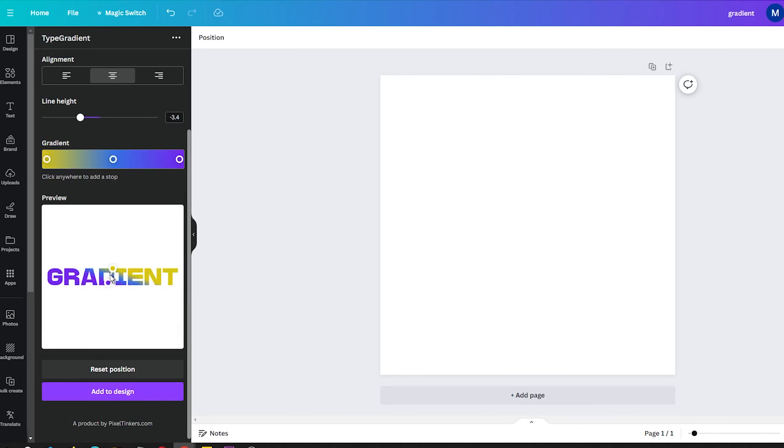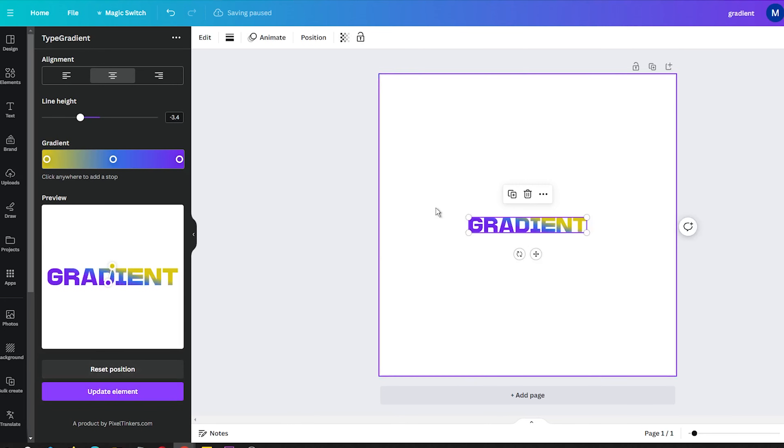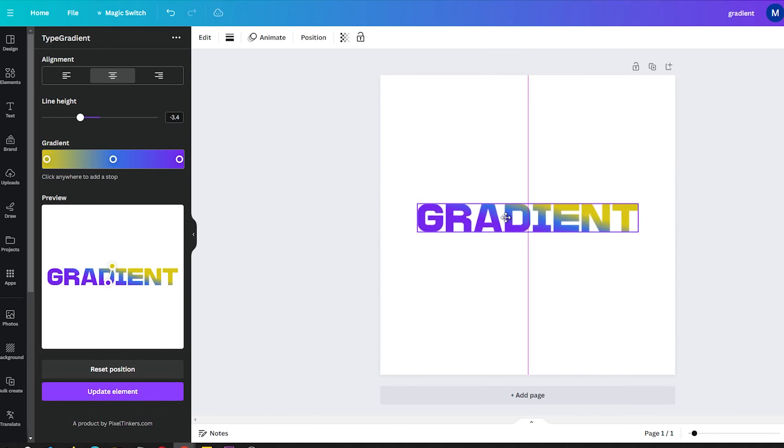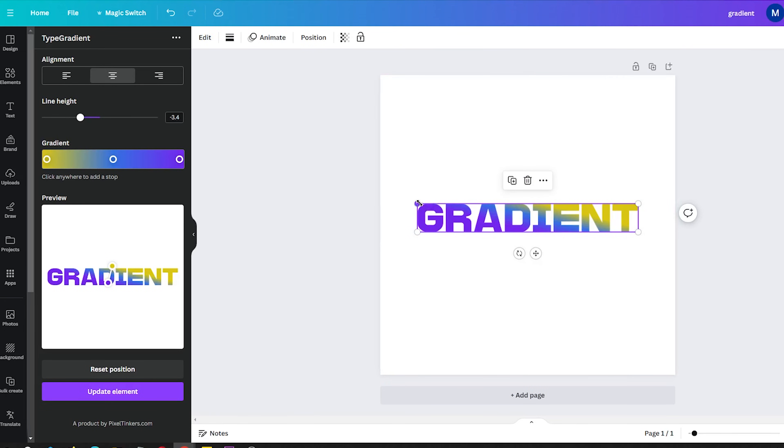Once your gradient looks good, you can then add it to your design. The gradient text will appear on the page, allowing you to move or resize it as needed.